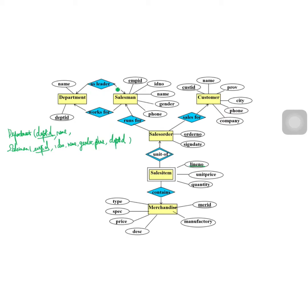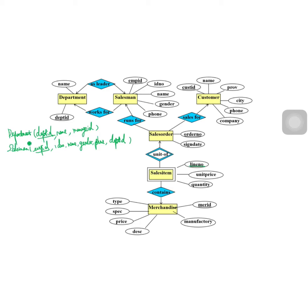Because this is a one-to-one relationship, we can add the primary key of department to salesman, or we can add the primary key of salesman to department. It's better to add manager_id to the department relation. We rename the employee_id as manager_id, so the department relation contains department_id, department name, and manager_id.